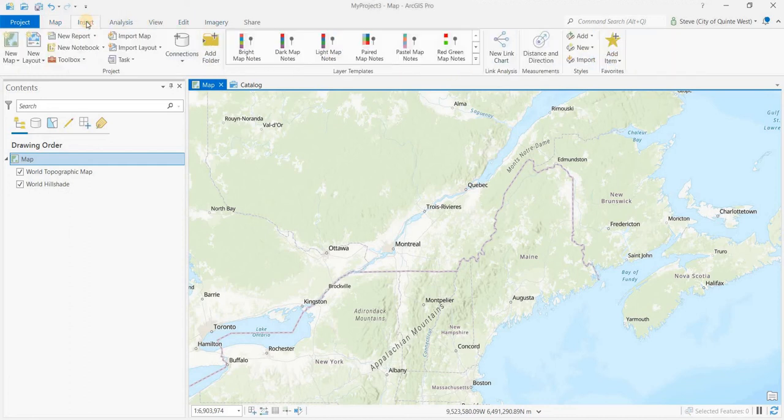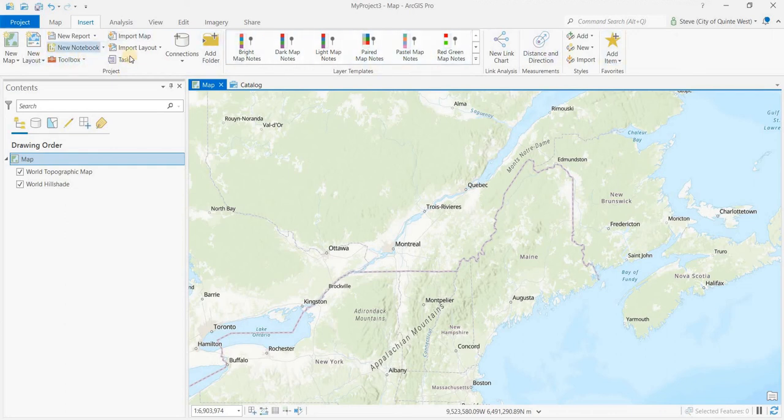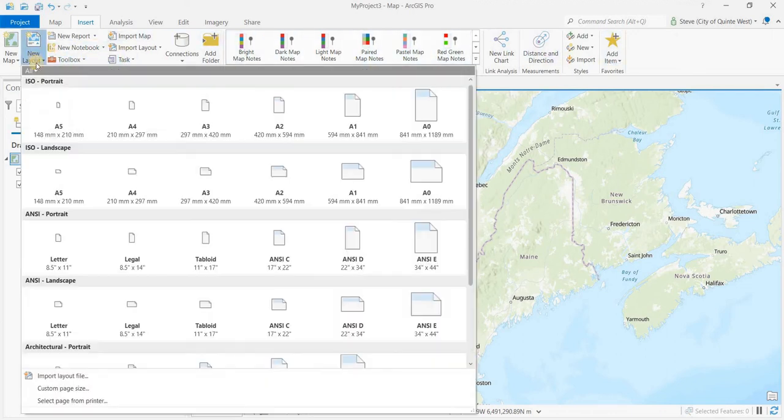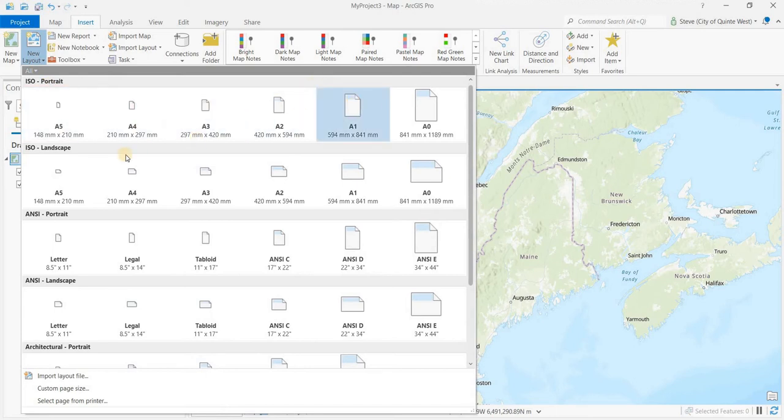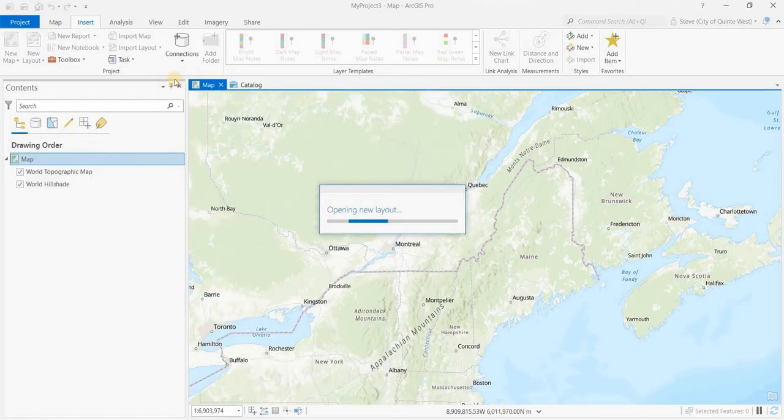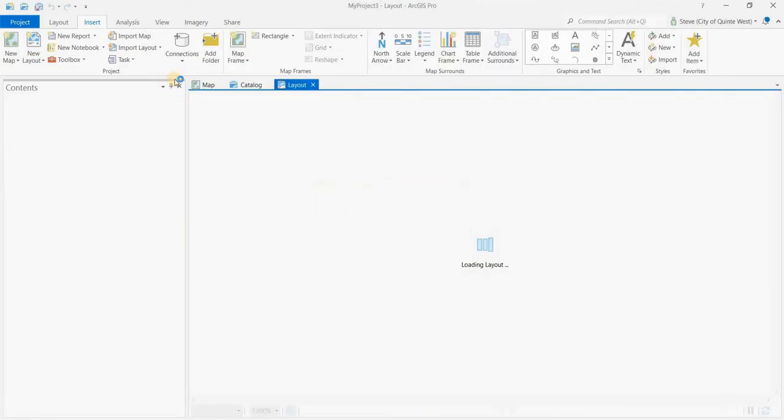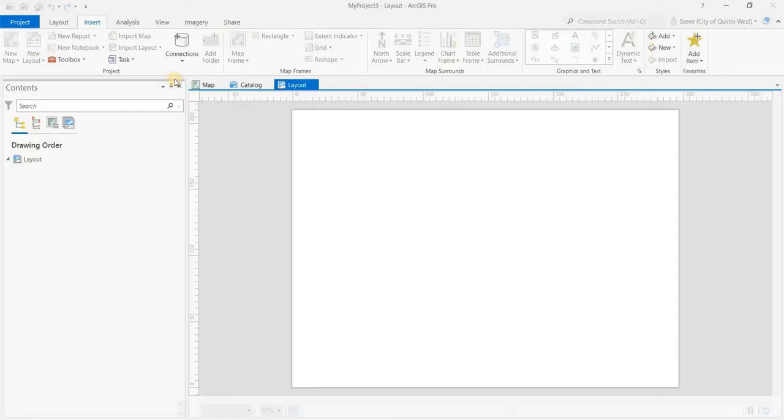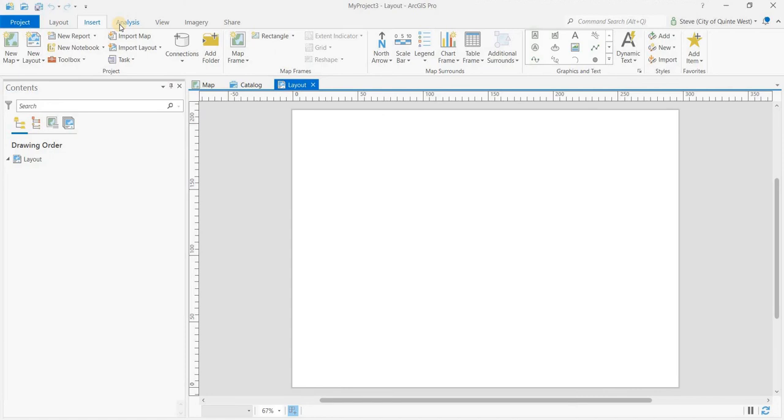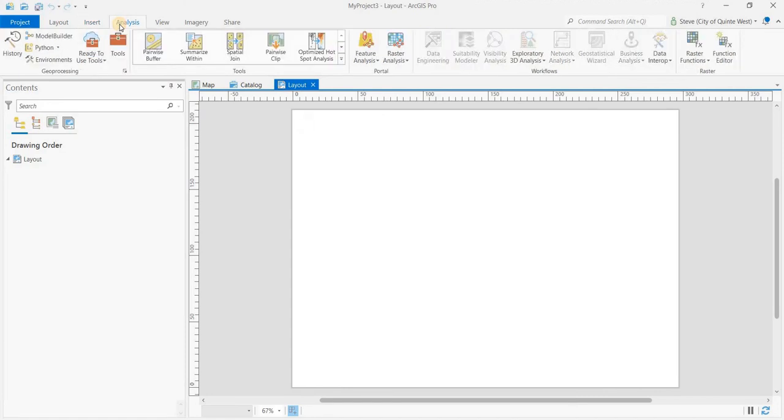Then if you went to insert you would get all of those tools. Let's say you want to have a new layout and then on to analysis and those tools would show up, some of those analysis tools.